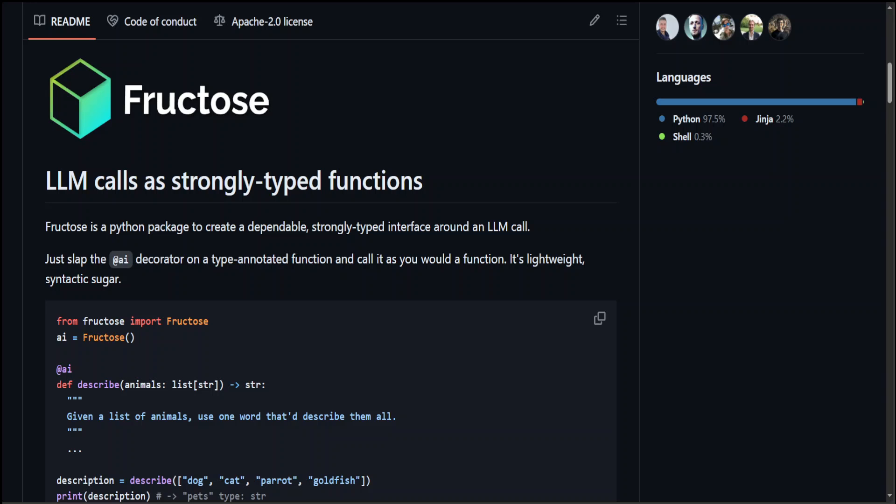it is an AI-powered Python package which converts LLM calls as strongly typed functions. Strongly typed functions is a programming concept that refers to a function that explicitly specifies the types of its parameters and return value, leveraging type hinting features introduced in a language like Python.